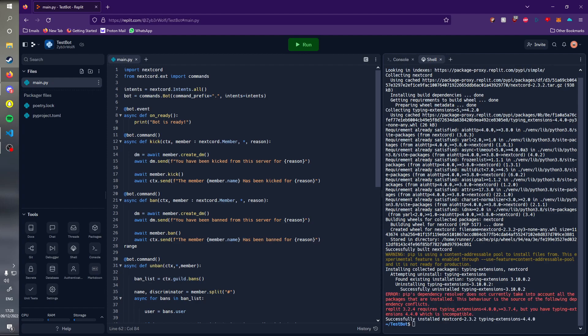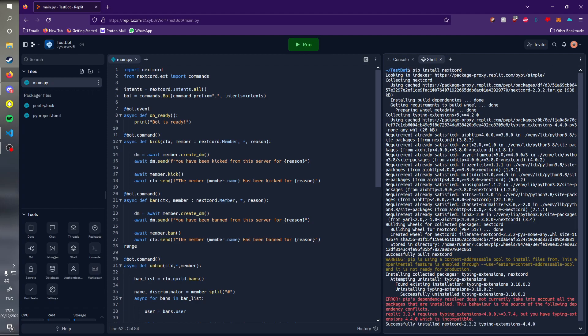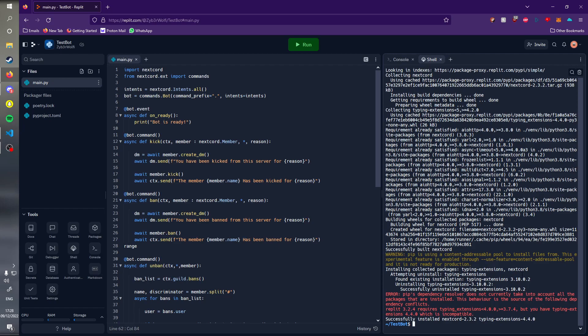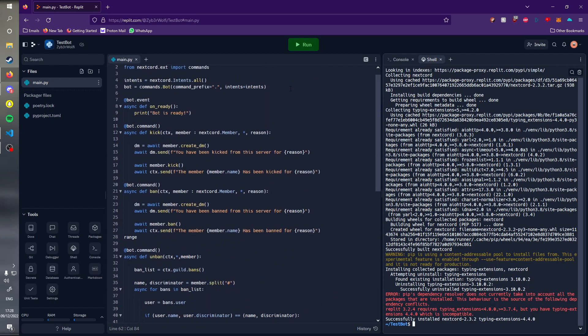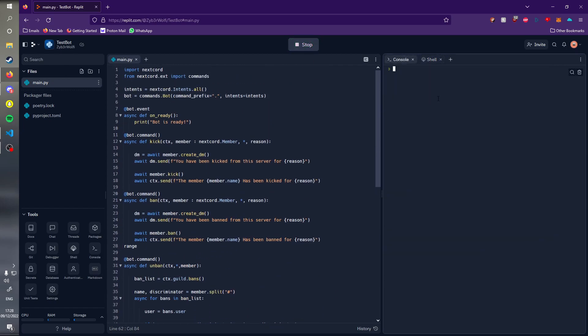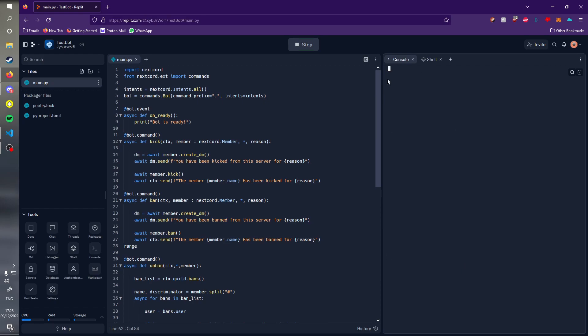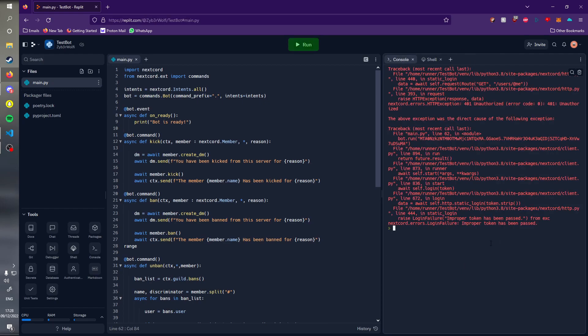As we can see, this library is now installed. Just ignore this error down here, it really won't impact anything we're doing. Now if we run this bot on this VM, if you just wait a bit, looks like an improper token has been passed.